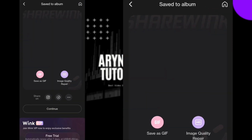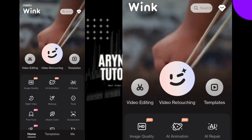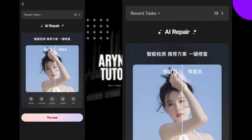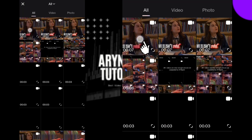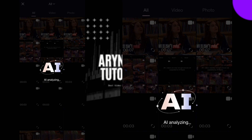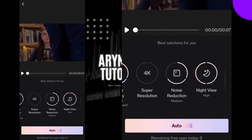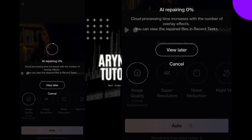After this, try AI Repair again on the saved video. Now we can enhance the video without the 2K+ error. You can choose any solution you want and click on Auto.